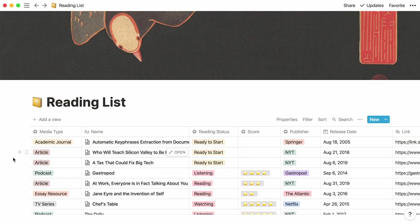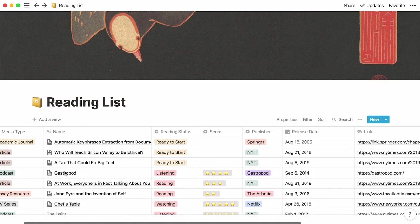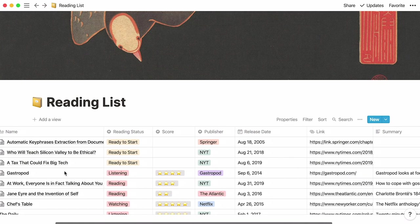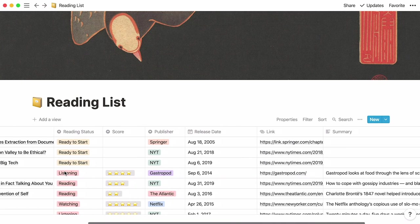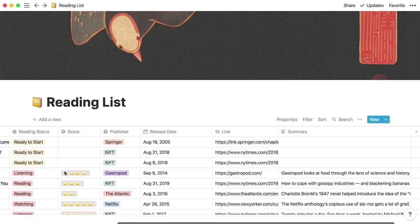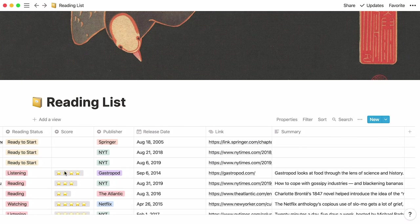This is what a full reading list could look like. Logically, there are no scores or summaries associated to the things I haven't read yet. There's no need to fill out every property. You can also leave them blank.